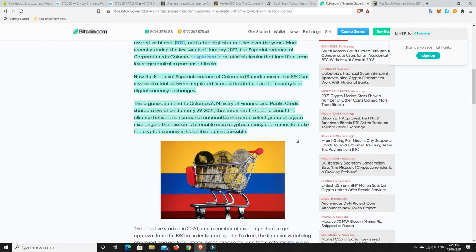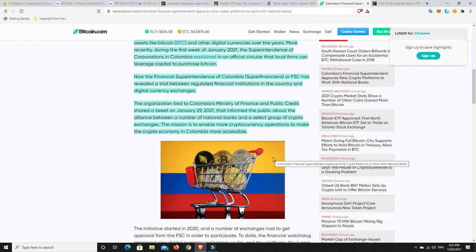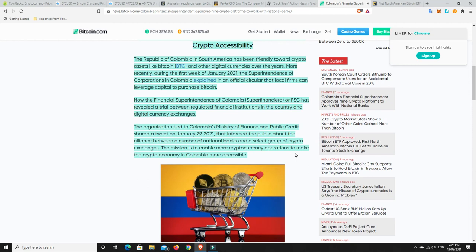The mission is to enable more cryptocurrency operations to make the crypto economy in Colombia more accessible. And again, I think for the really impoverished, this is going to be a great way to go. Again, they can make US dollars, but the US dollar is losing money and likely their national capital, their national money, which whatever it is, I'm not sure what it is in Colombia, is likely losing money as well. Most currencies in the world are just dying. They're based on that fiat system.